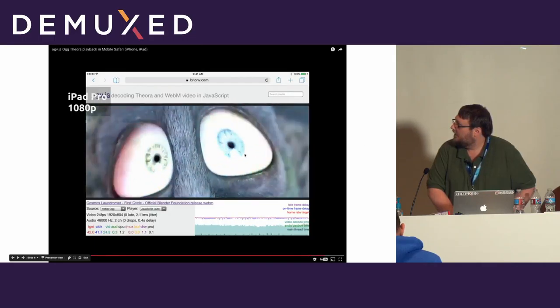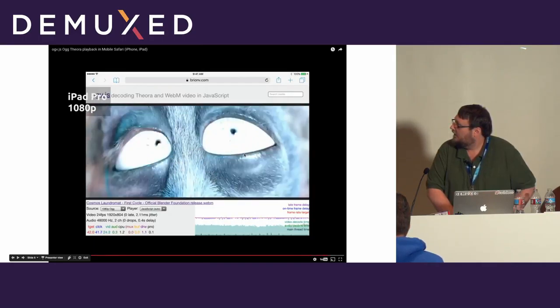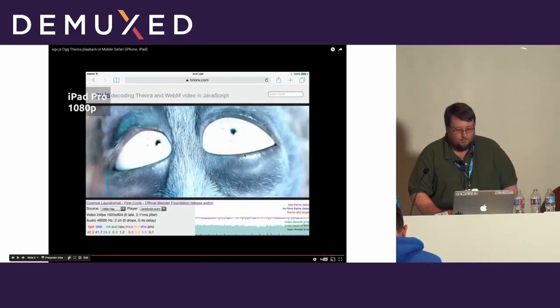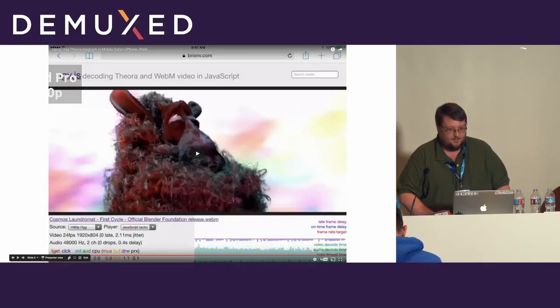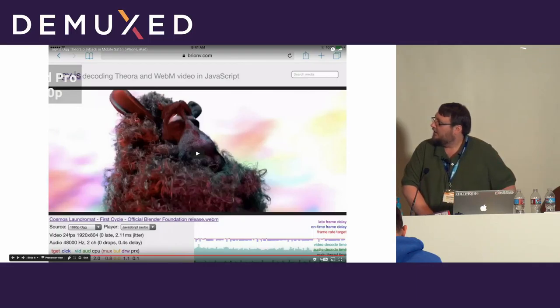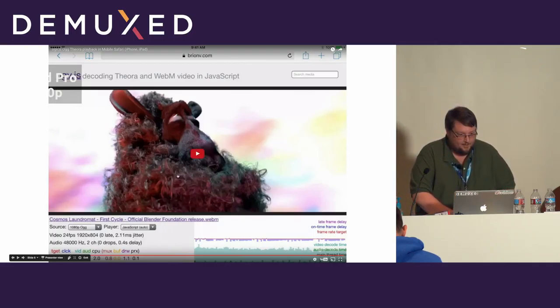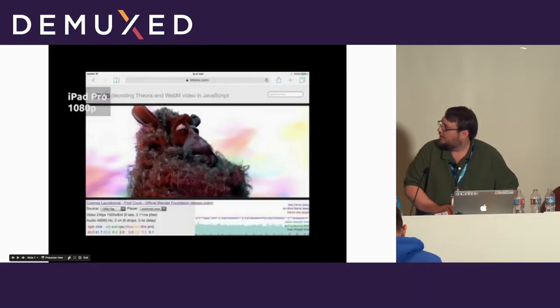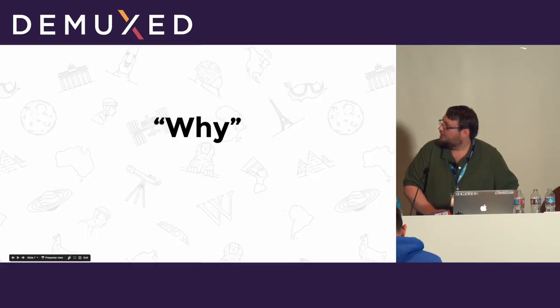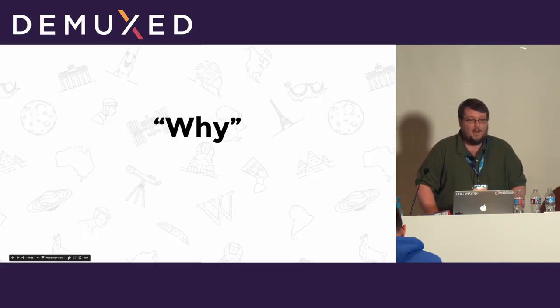Let's see if I can stop it. It worked. All right.